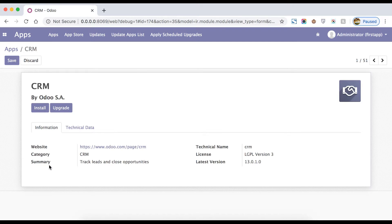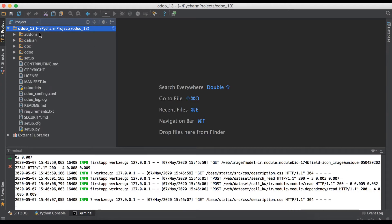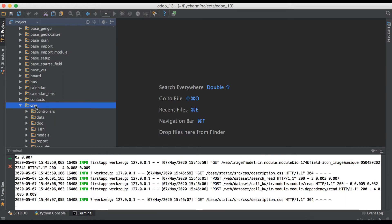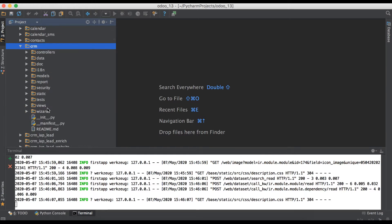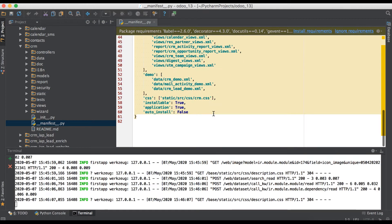You can add any text data. The technical name is 'crm' — from the backend side it creates one directory, and inside that directory it has models, views, and everything. Once I go to PyCharm, you can see in the add-ons folder the CRM module, and inside the manifest file it has all the things like descriptions.